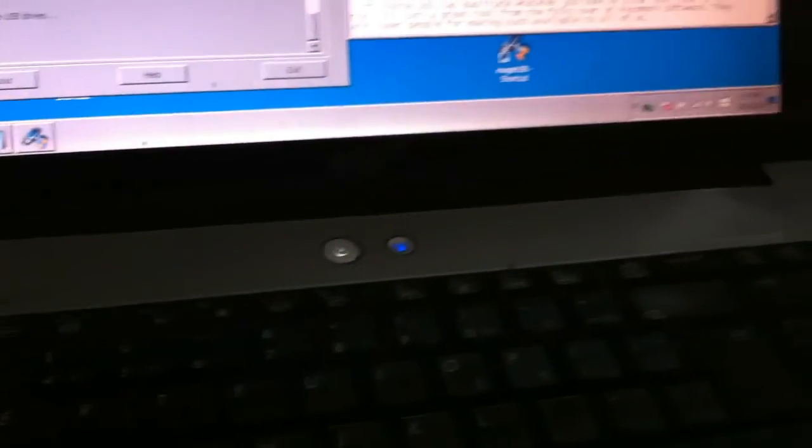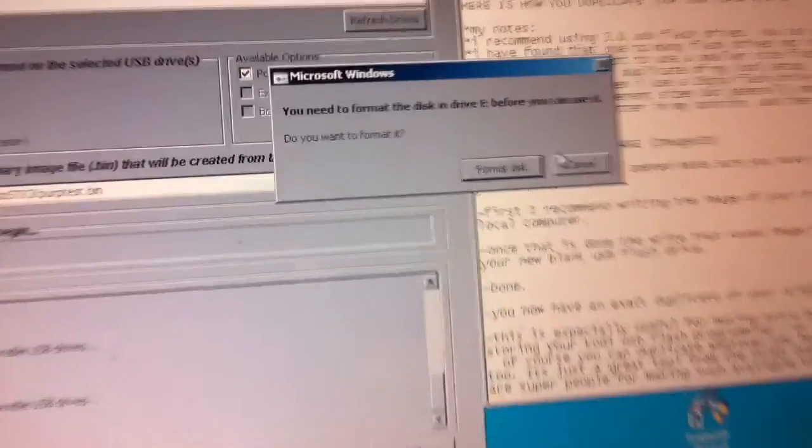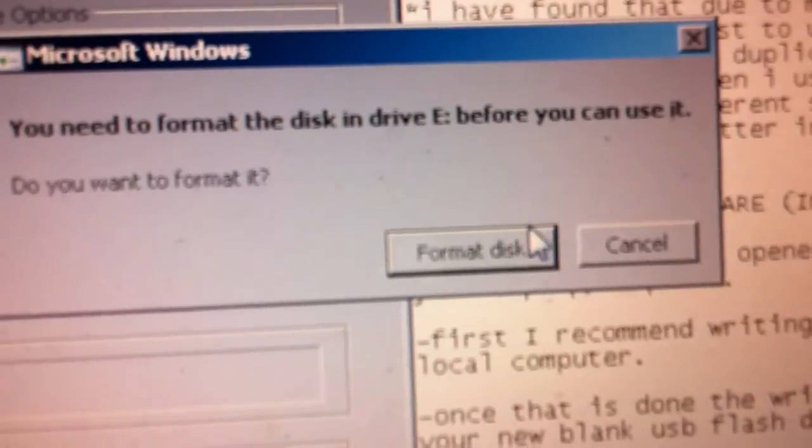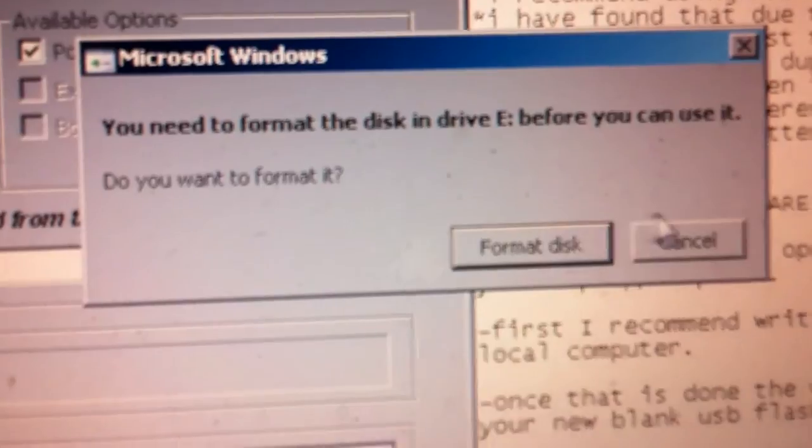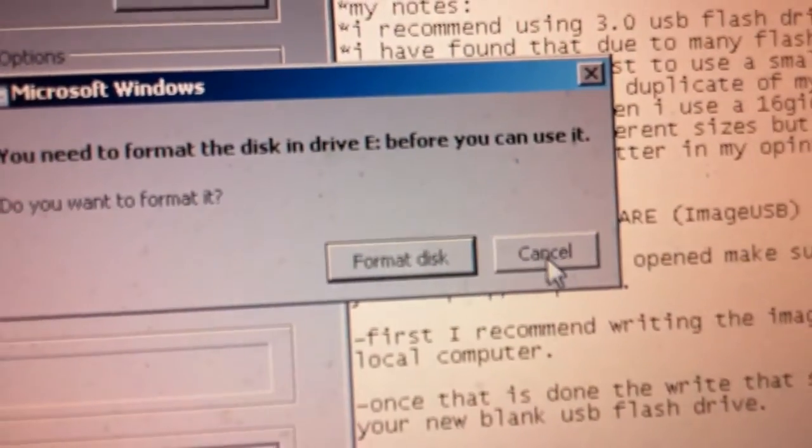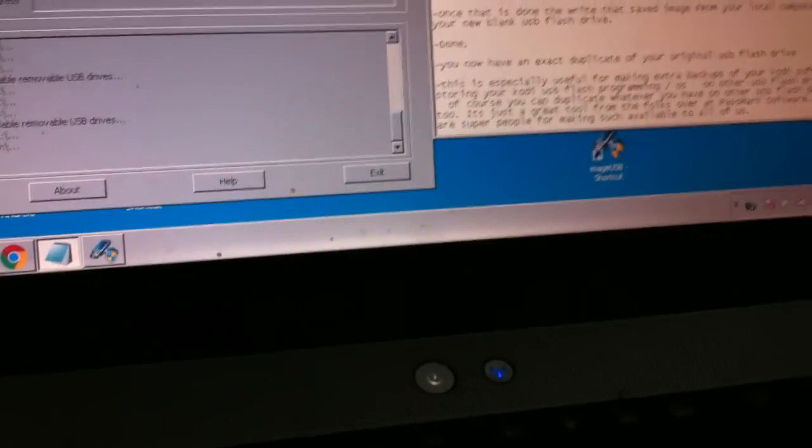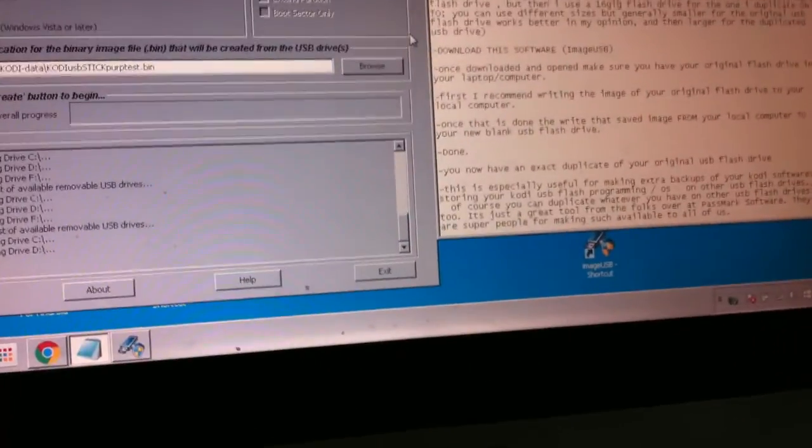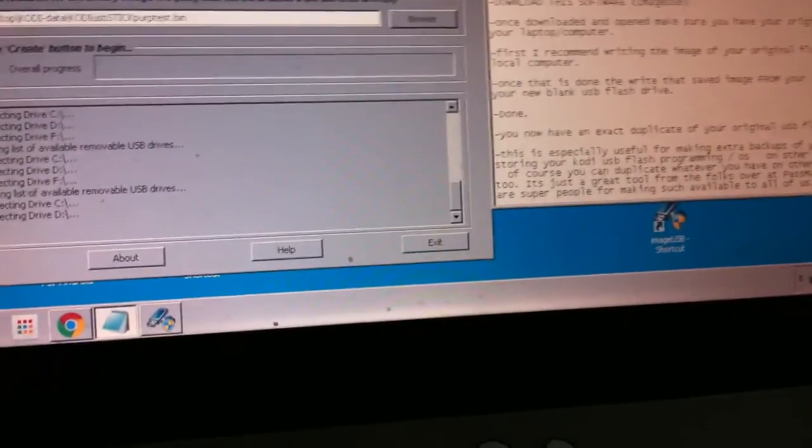The first thing you need to do, of course, if you don't want to format, it'll pop up right away with this right here. It says, do you want to format that disk? And definitely I want to cancel there, because if I do, I will wipe what I already have on that disk, which is the Kodi programming. So I just cancel out of that for sure.